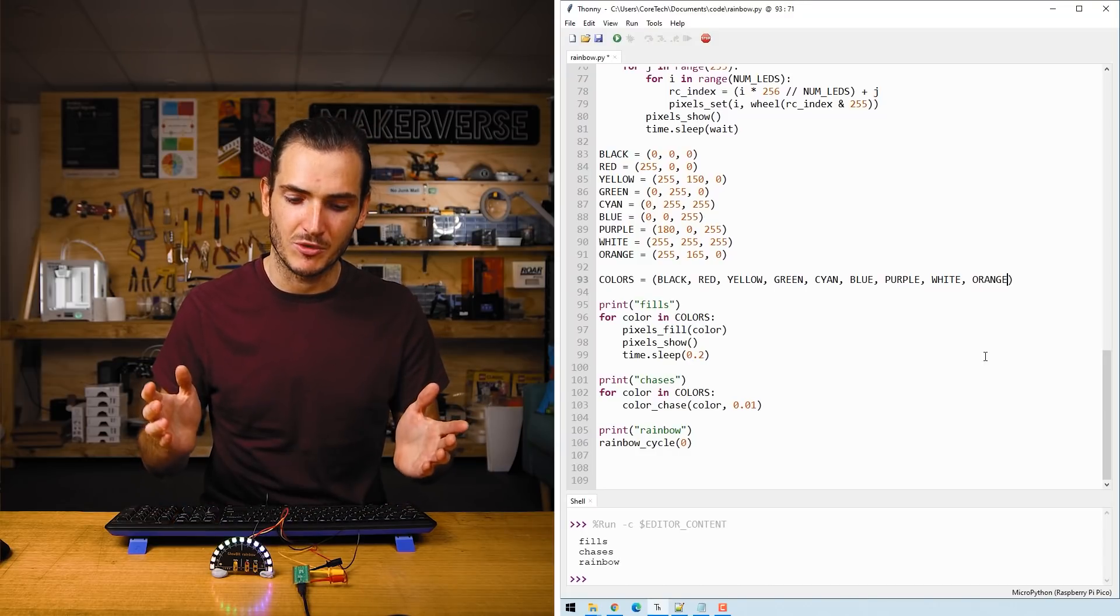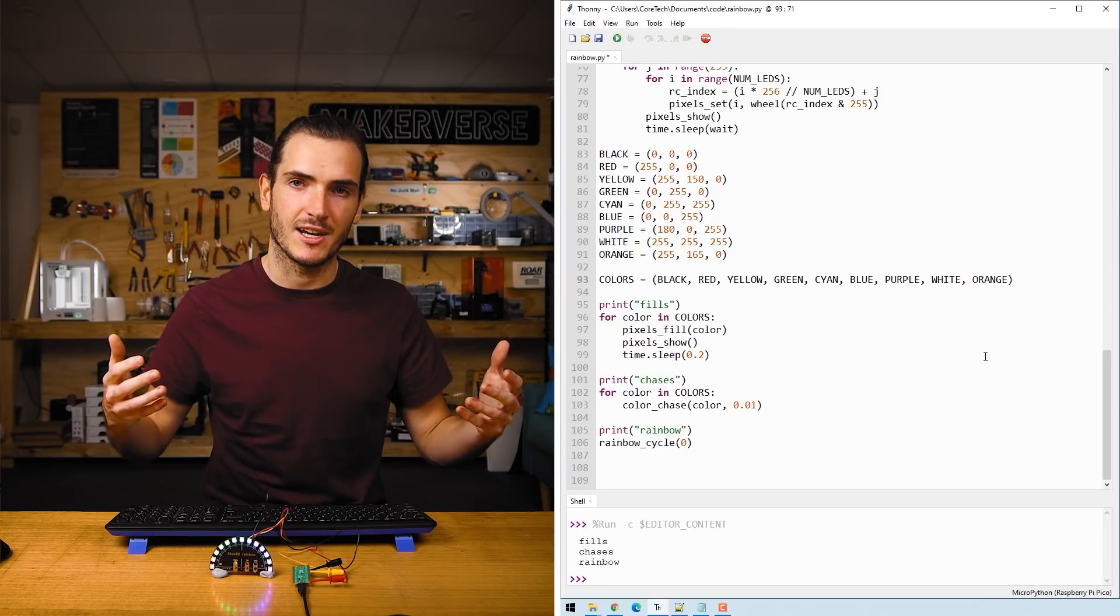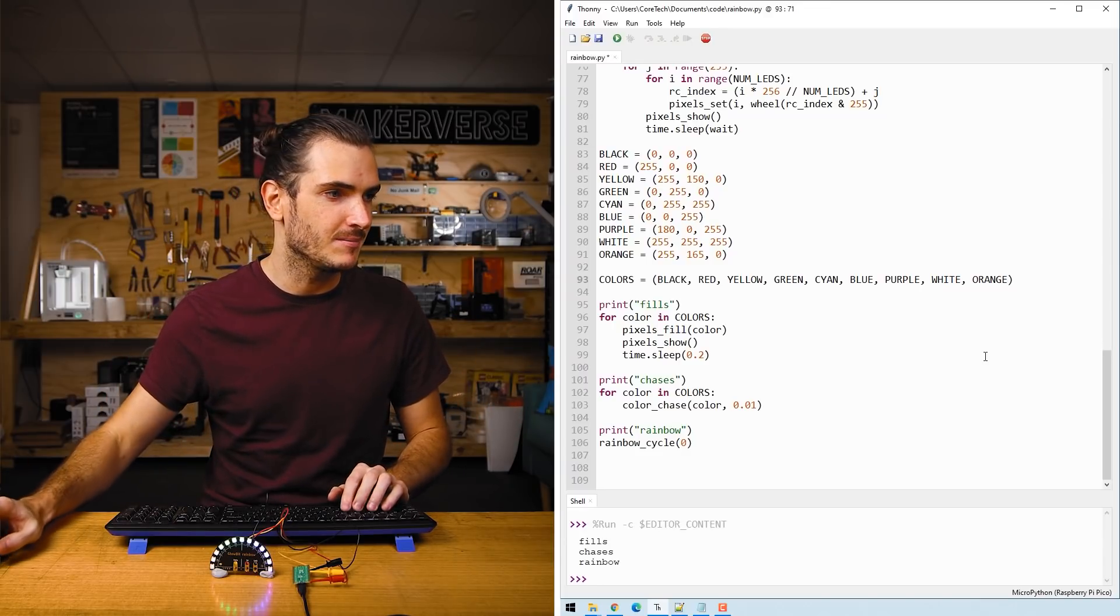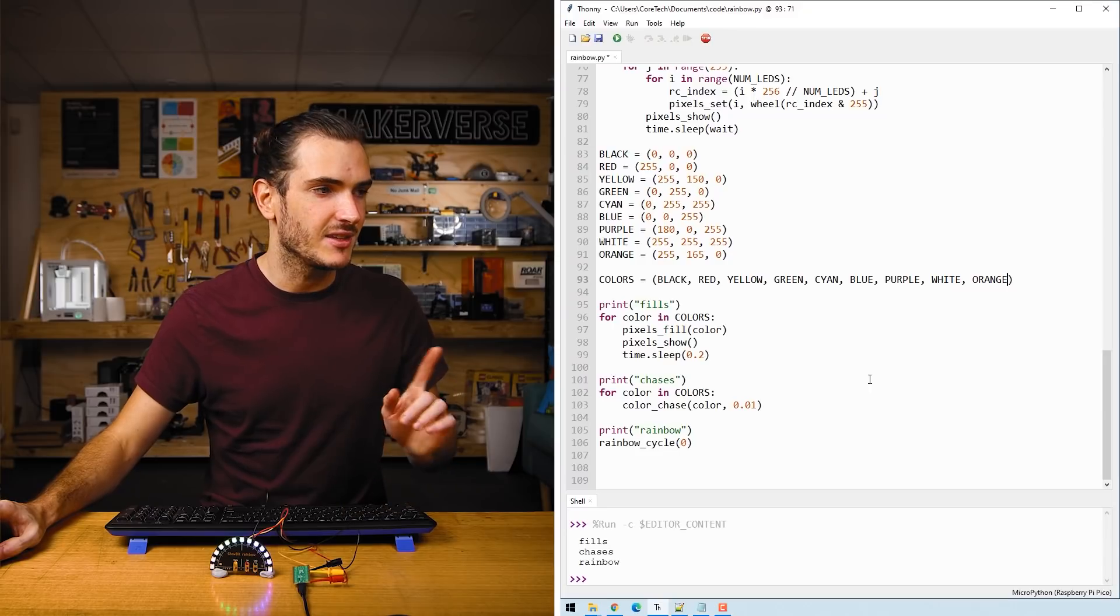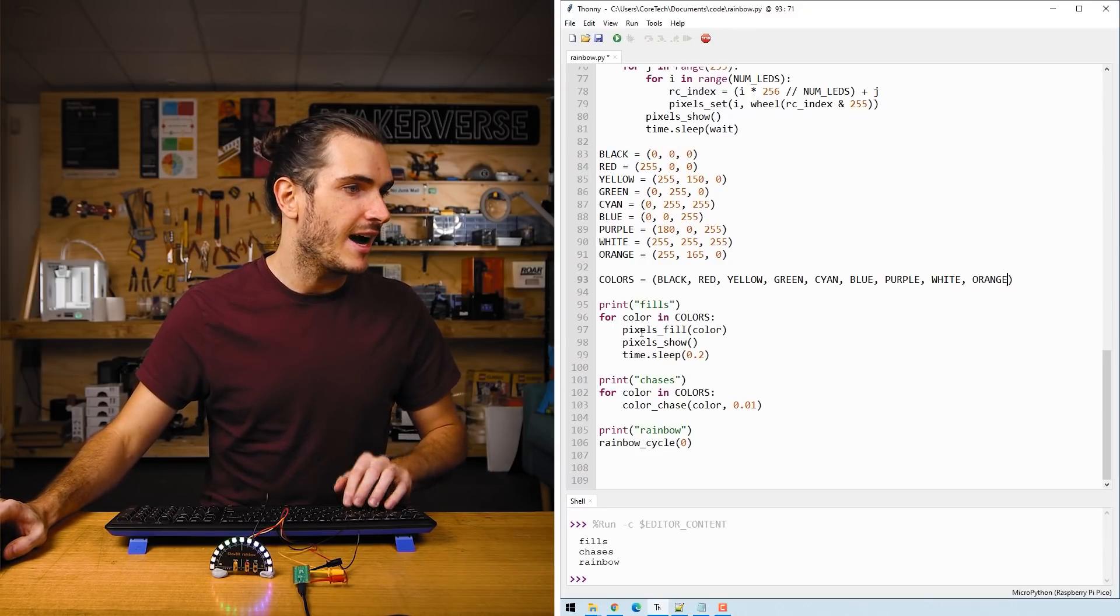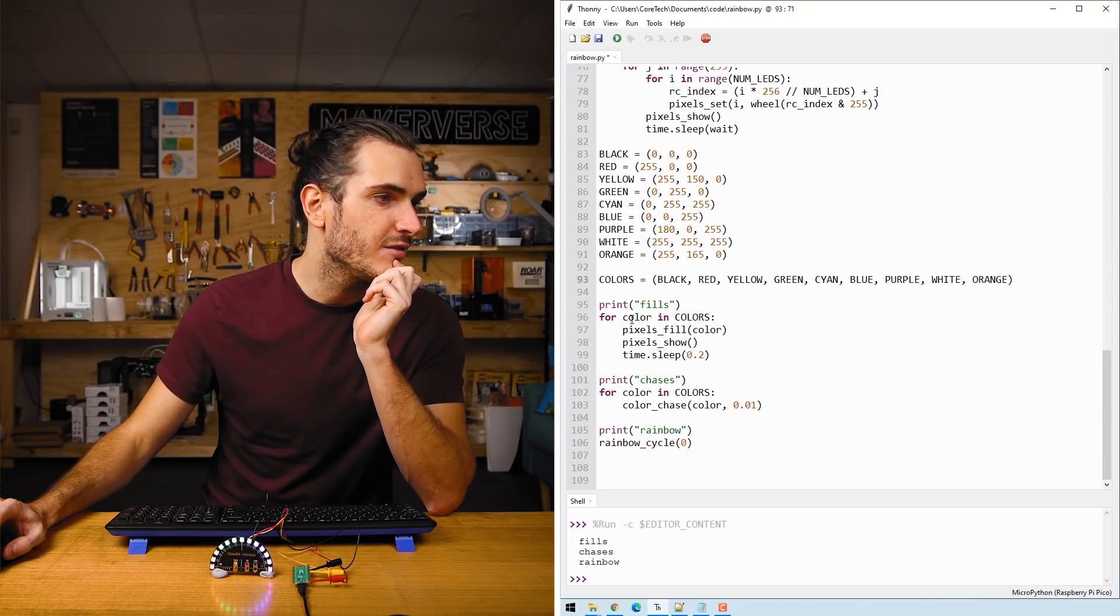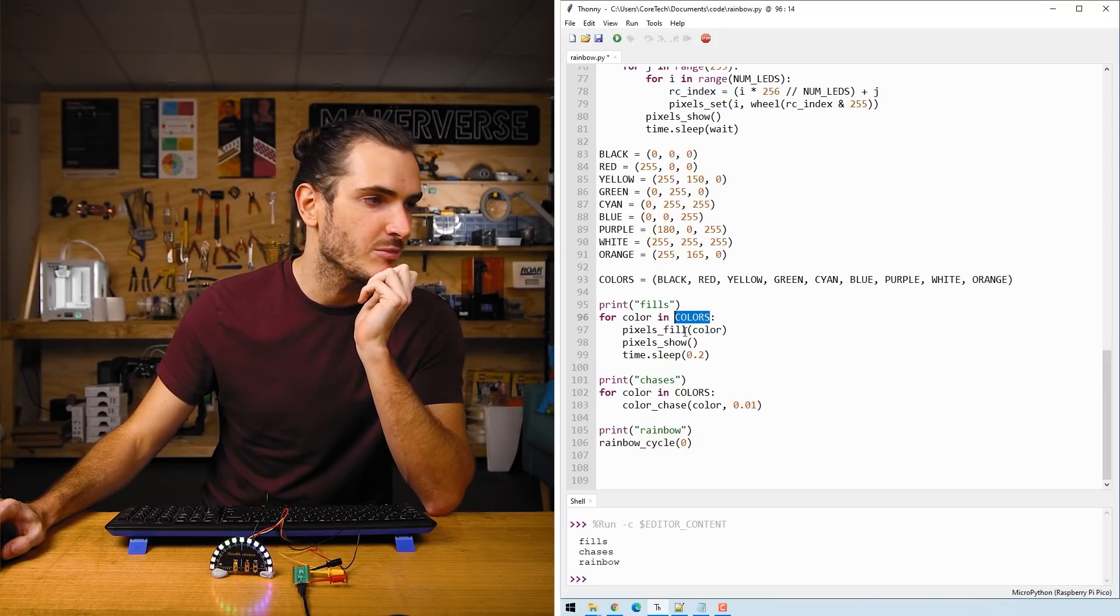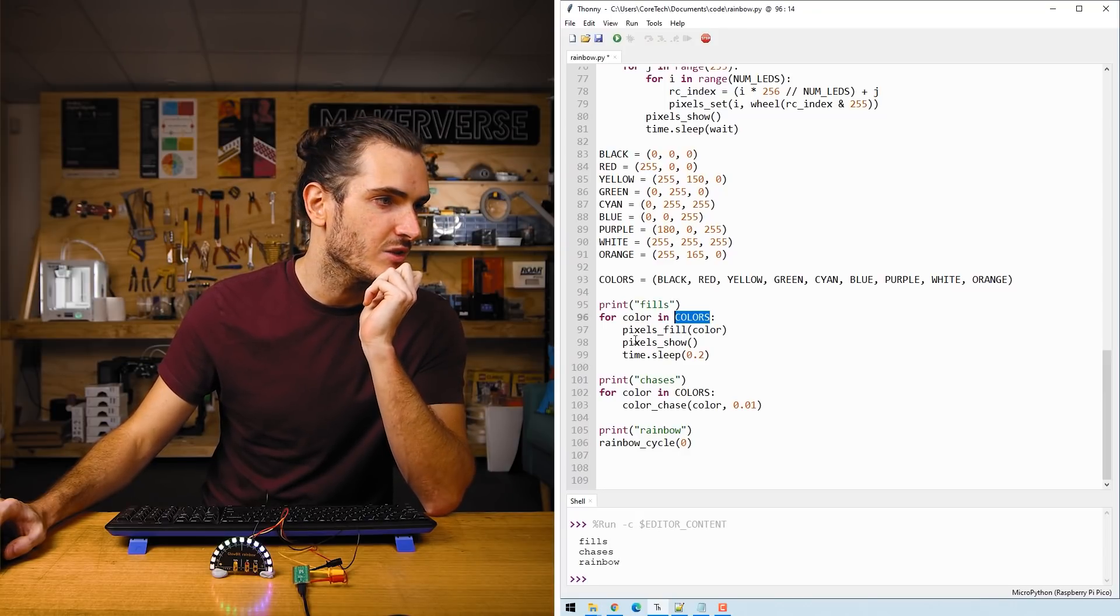We can add it to this list here if we like. So let's modify our script. I can see in this for loop for every item in the list colors it's going to fill the strip with that color and then it's going to update the strip.